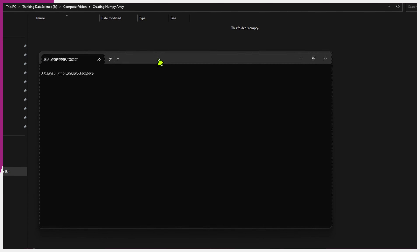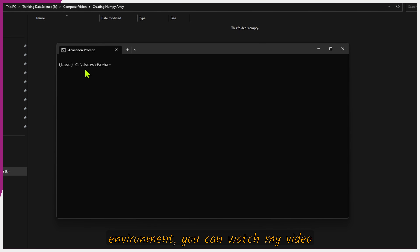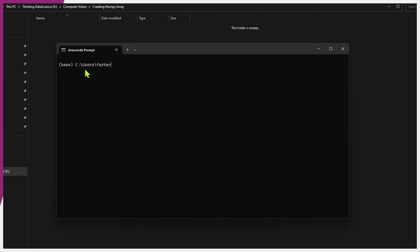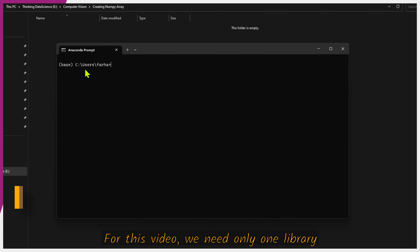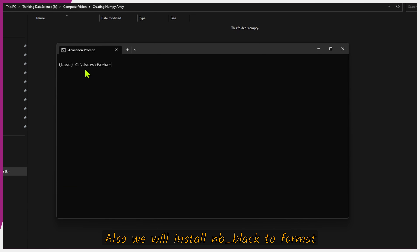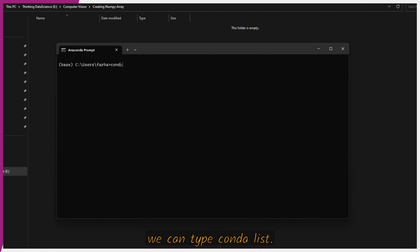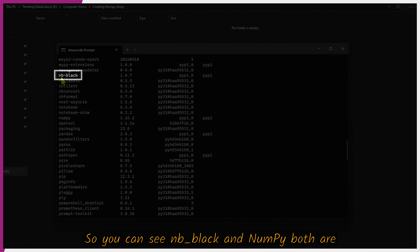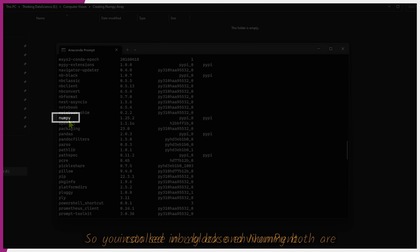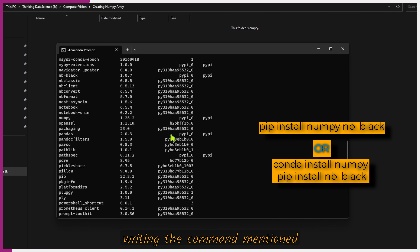Press Enter. At present we are in our base environment at C drive, so we will be working in our base environment. If you want to create a separate environment, you can watch my video on important conda commands — link will be in the cards or description. For this video we need only one library, that is NumPy for creating arrays. We will also install nbblack to format and prettify our code. To check whether NumPy is installed, type 'conda list' and press Enter. You can see that nbblack and NumPy are both installed in my base environment. If you do not have them installed, you can install them using the command shown on screen.